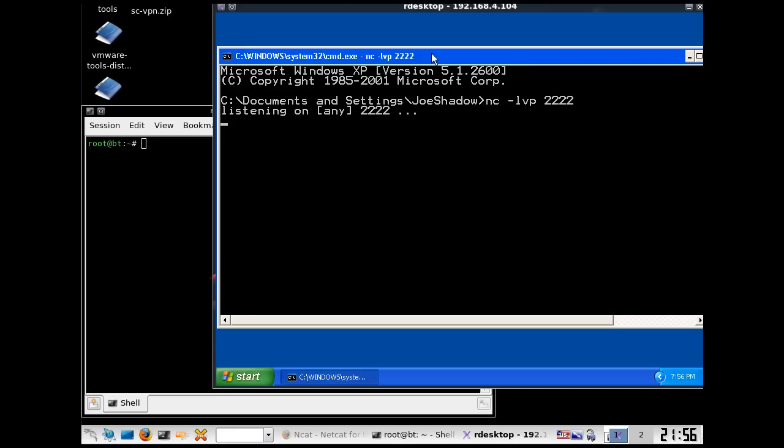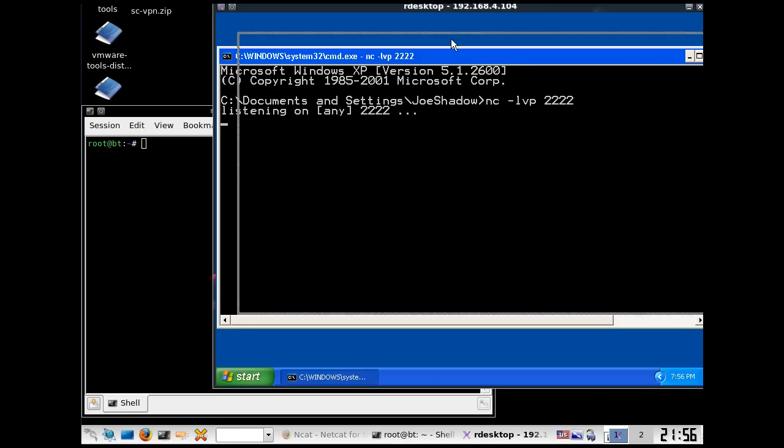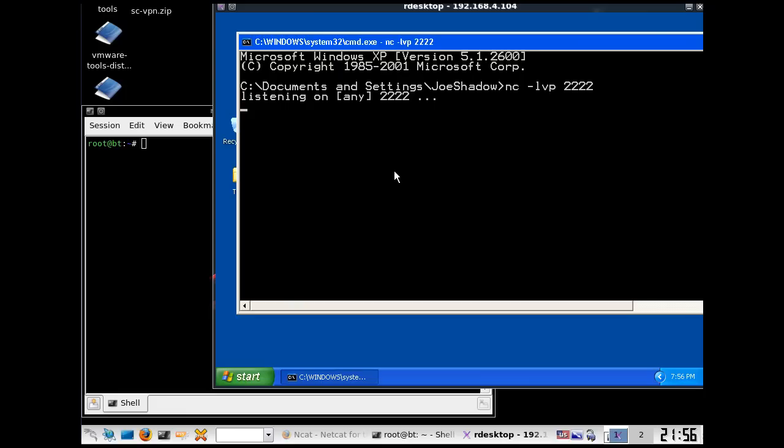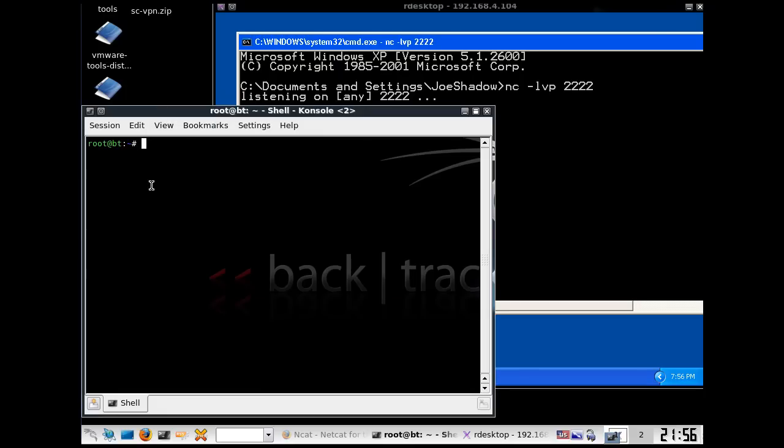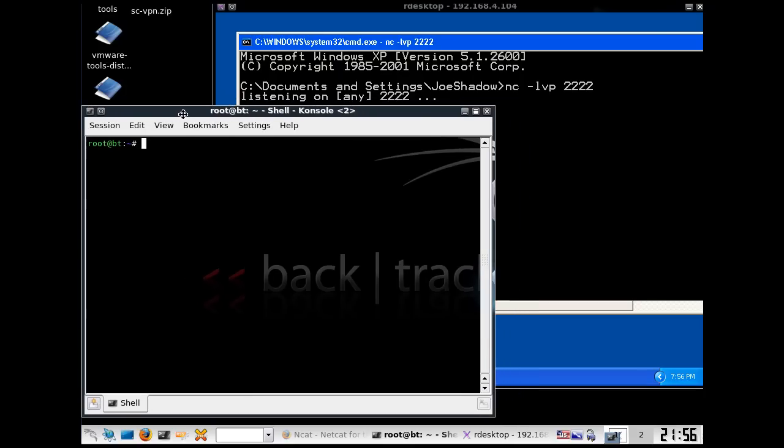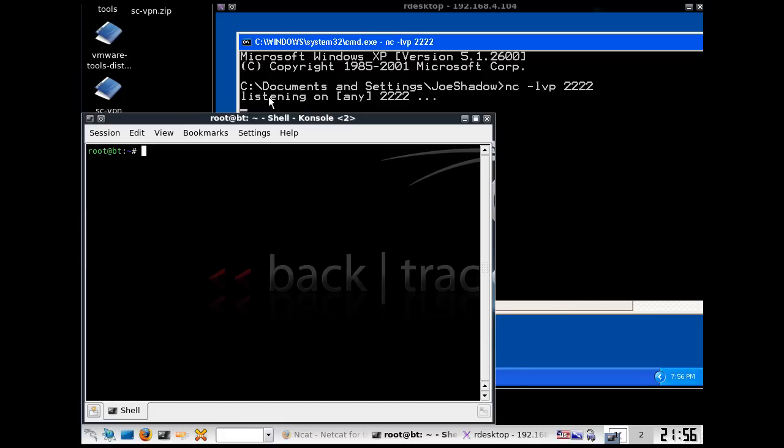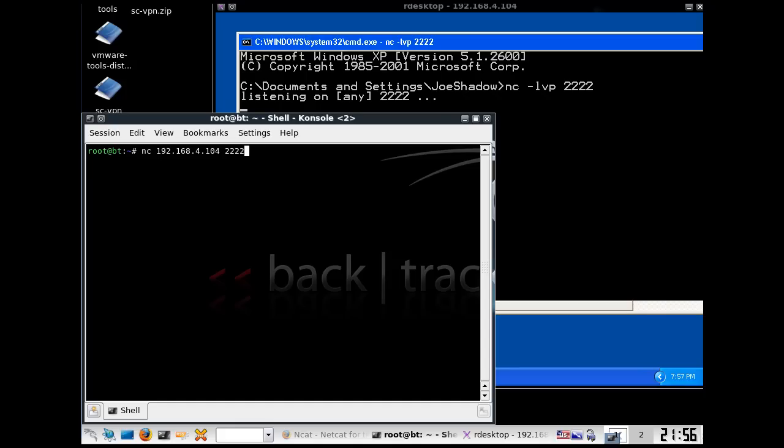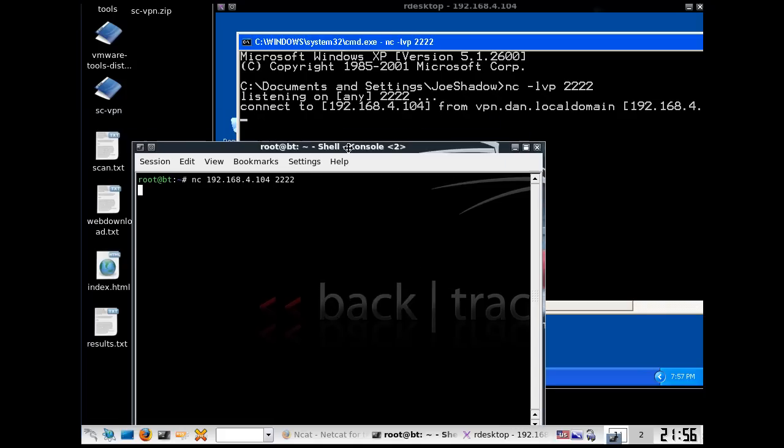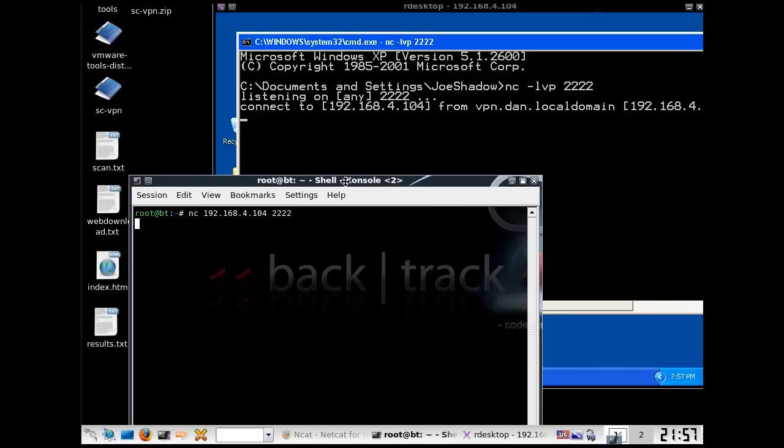And we can see if now we can make a connection to it from our BackTrack machine. So from our BackTrack machine, I've got a terminal window here. I've got two clients here, Windows client running Netcat and my own machine with Netcat, and now I'll say Netcat to 192.168.4.104, and we'll try to establish a connection. I've got to give it a port number, 2222, and it looks like it's trying to connect.